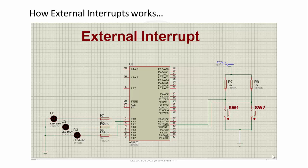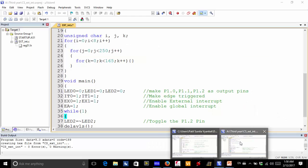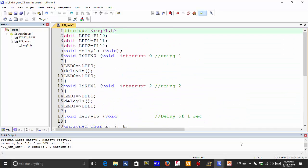Now, how do we program this external interrupt? Here we have a program for external interrupt 0 and 1. In this program we declared three LEDs as outputs and wrote a delay function of one second in order to toggle the LEDs. Two interrupt service routines are written: void isrex0 (interrupt 0), which is external interrupt 0, toggles LED1 with a delay of one second; and void isrex1 (interrupt 2), which is external interrupt 1, toggles LED2 with a delay of one second.